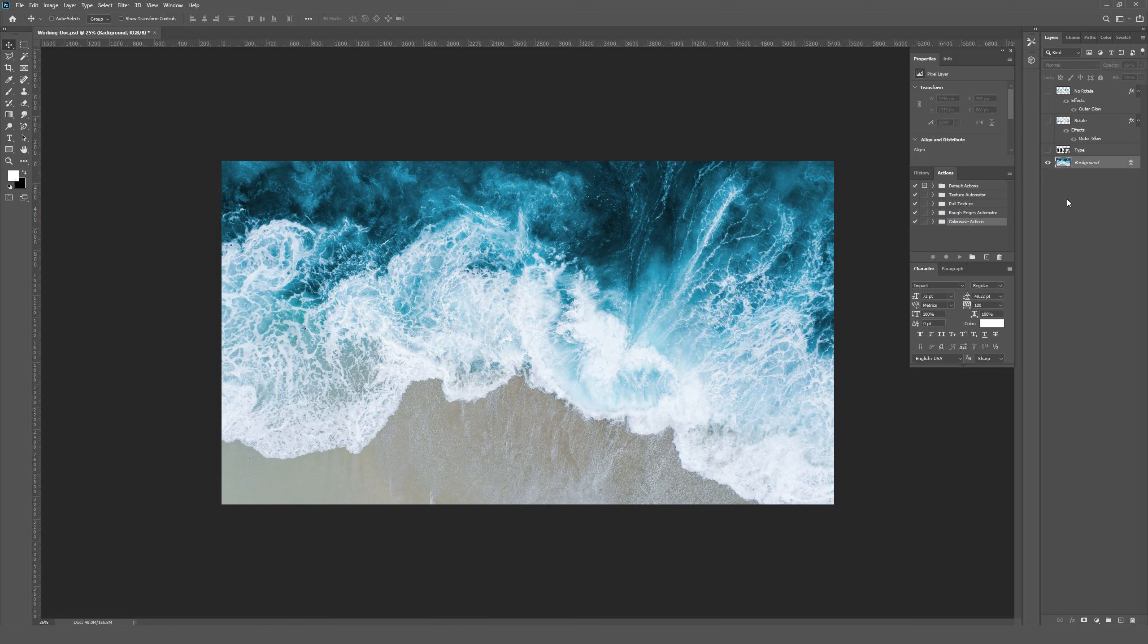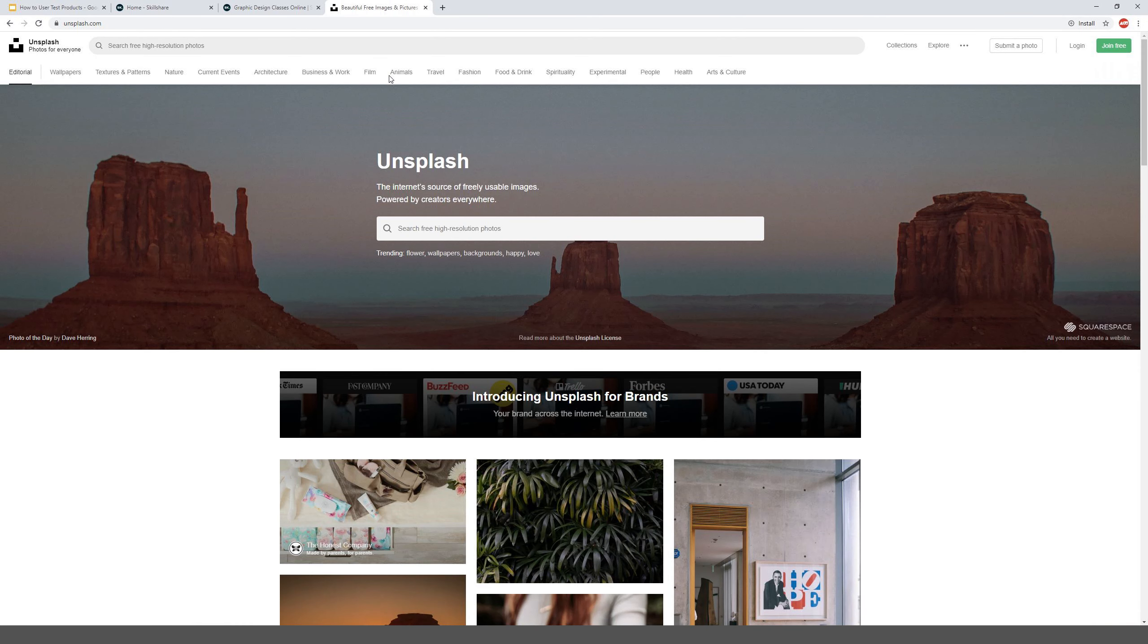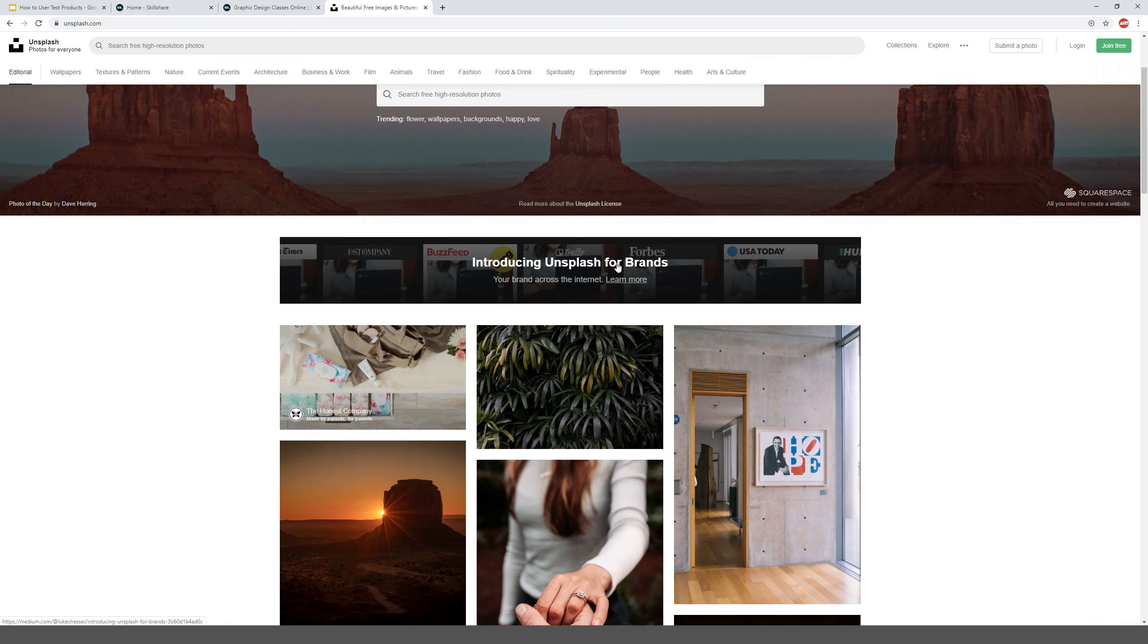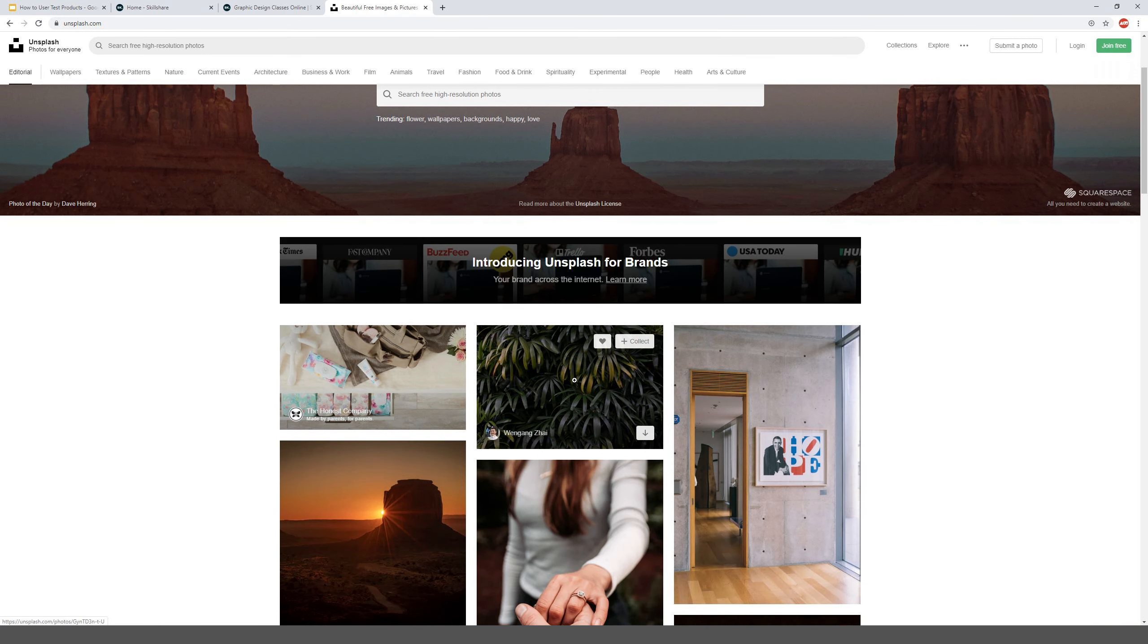So the very first thing that you're going to want to do is to find an image that will work well for this. I'll link this particular photo, which is totally free to download on Unsplash in the description of the video. And I've brought up Unsplash right here just to show you some examples of what will work well.